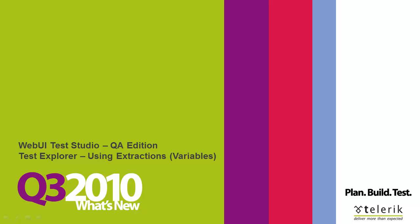With our Q3 release you can now easily extract the value of an element and assign it to a variable to be used later in your test.